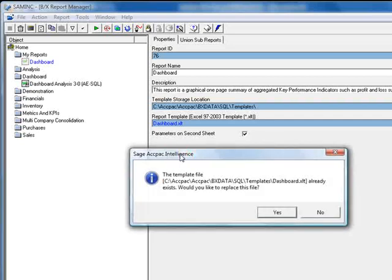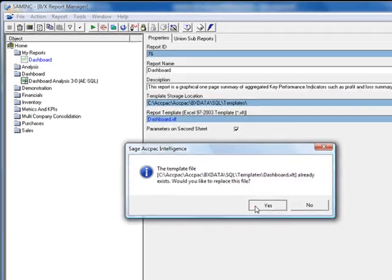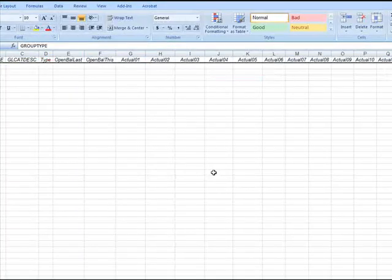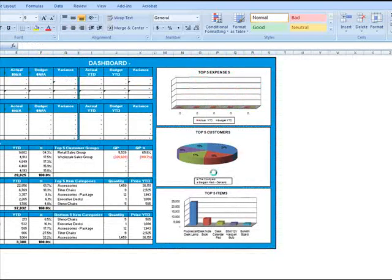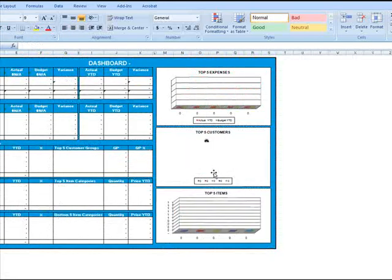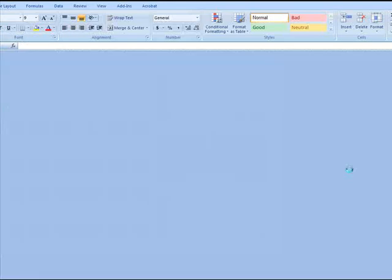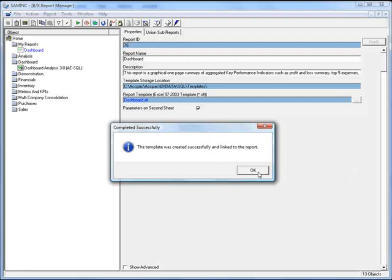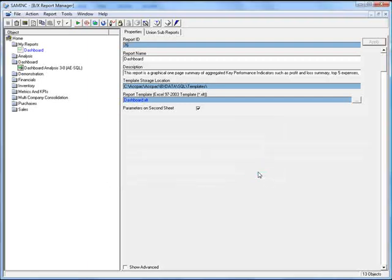Now we receive a notification that this file already exists, and it gives us the option to replace it with the new file. We'll click Yes. Now the template begins to generate, and this should take a few moments to complete. Finally, we receive a notification that the template was created and linked to the Dashboard report. So now when we run the copy of this report, the Dashboard will generate and open directly to the Dashboard worksheet.